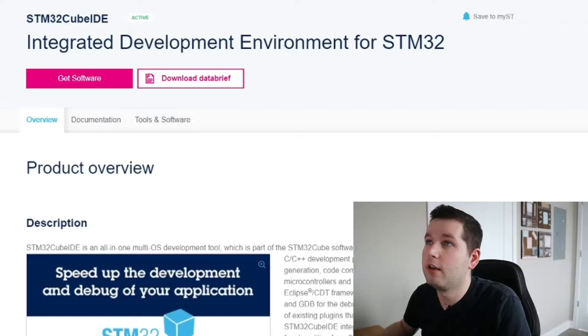Make sure you hit that like button, consider subscribing, and without further ado, let's get started.